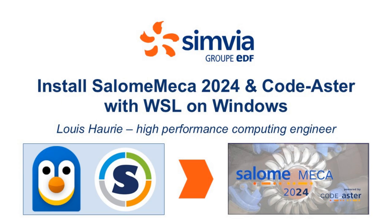In today's video, I'll guide you through the process of installing SalomeMeka on Windows using WSL. Since SalomeMeka depends on CodeAster, the installation will include it automatically.